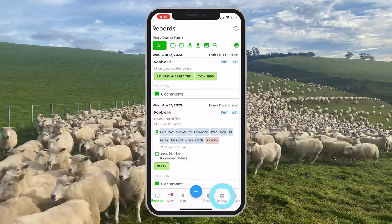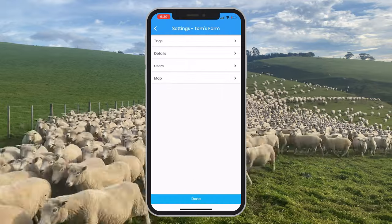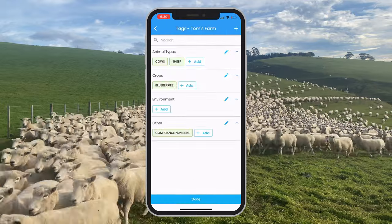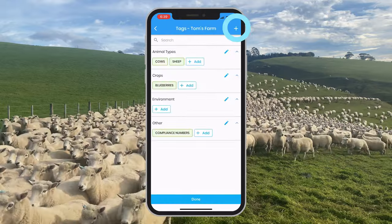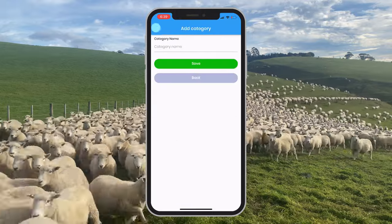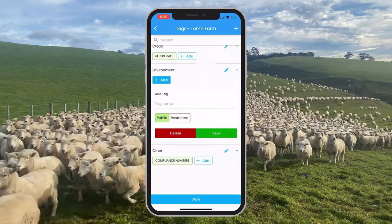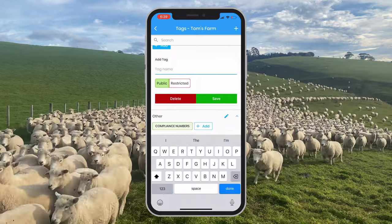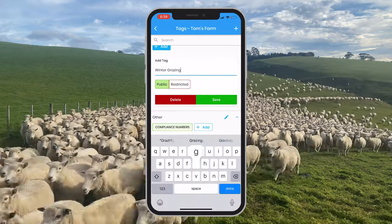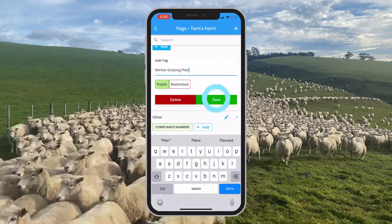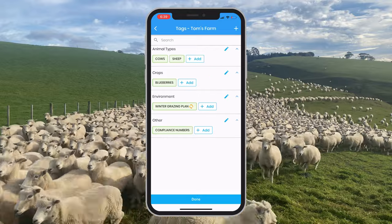let's find our settings, select tags, create a new category if we like, and create a new tag named 'winter grazing plan'. Then select save and done.